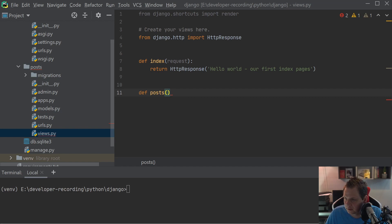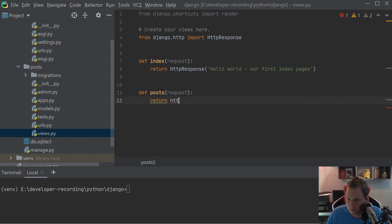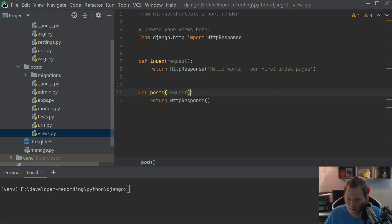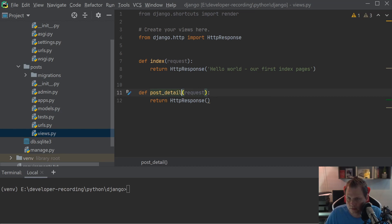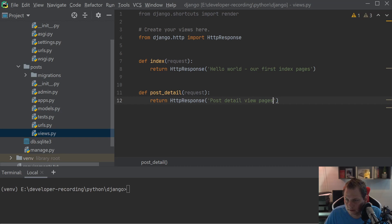This view called post, I want to make a request. And then we just say return HTTP and then I will just say let's call it post detail. And then I will say post detail view page. That's what we are going to do right now.